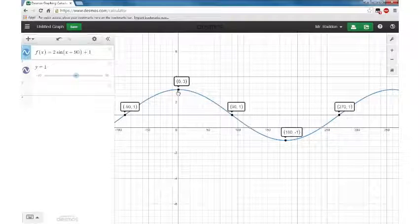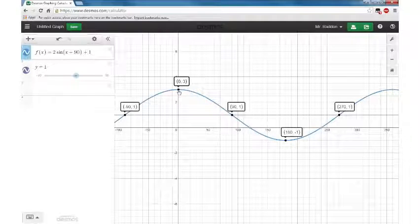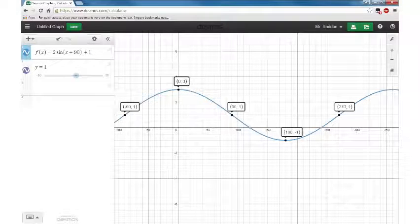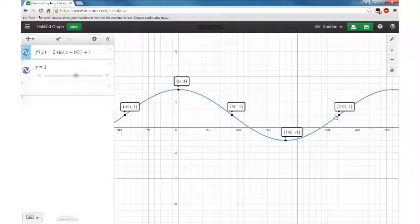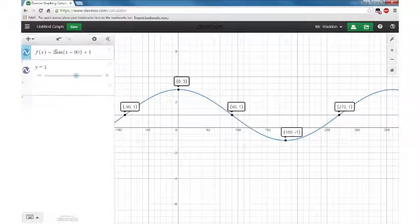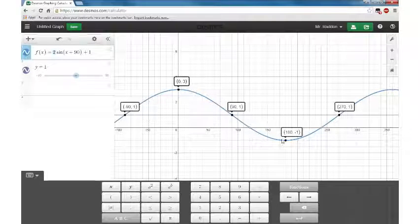A sine graph looks like a cosine graph if you've got a shift of 90. So if you started here, it would be a cosine graph; start here, sine graph. And there's our amplitude of 2 — from negative 1 up to 3.